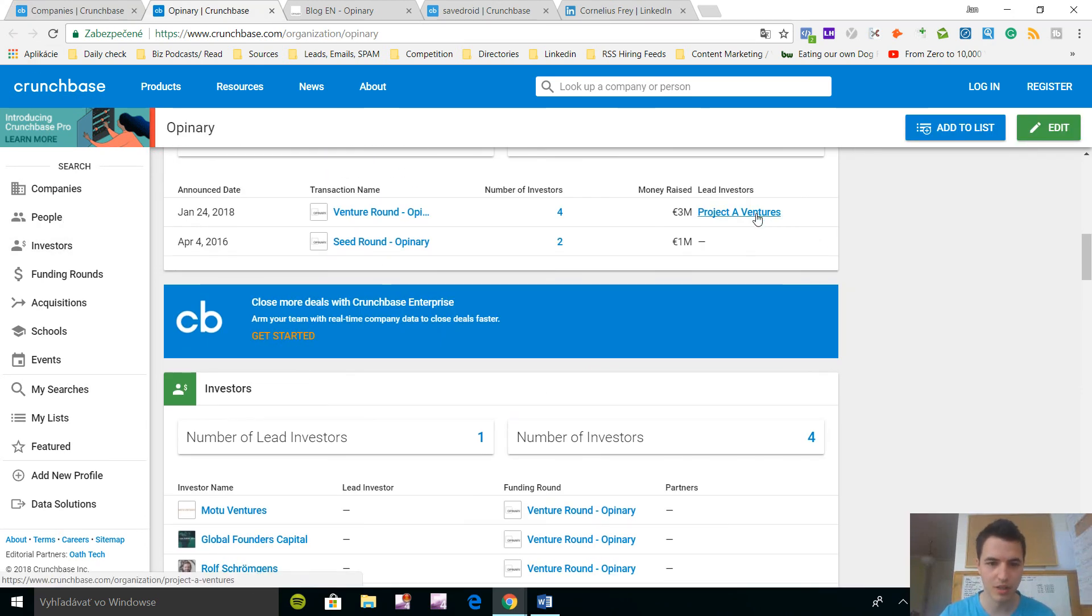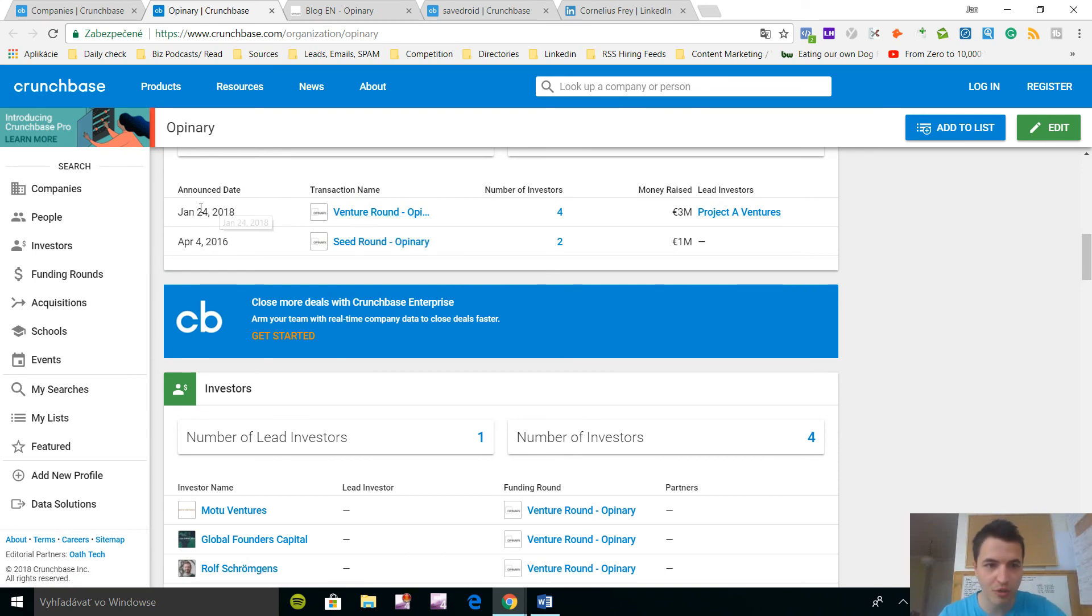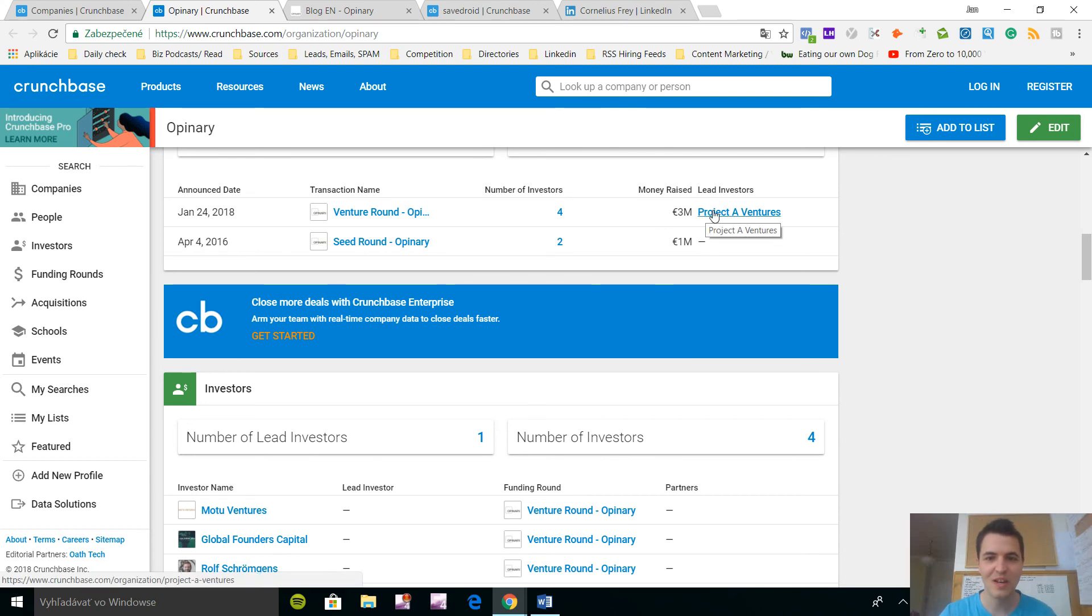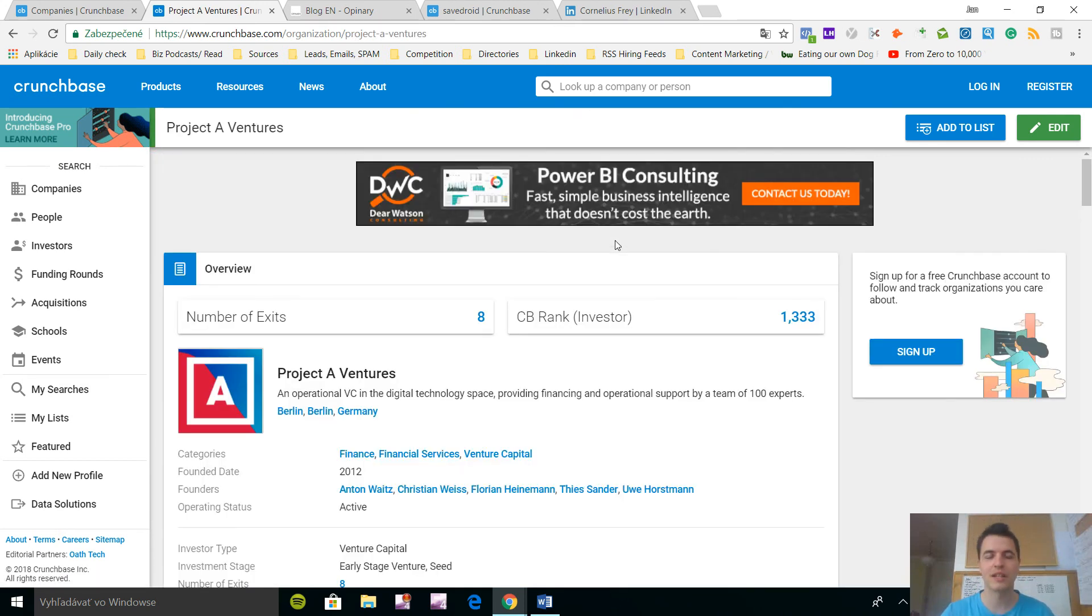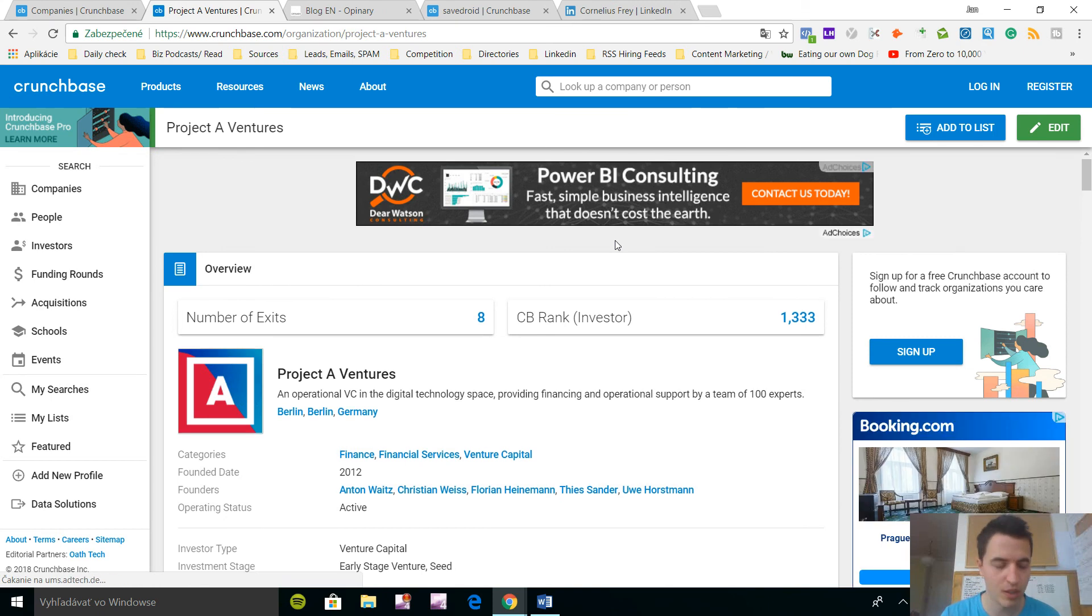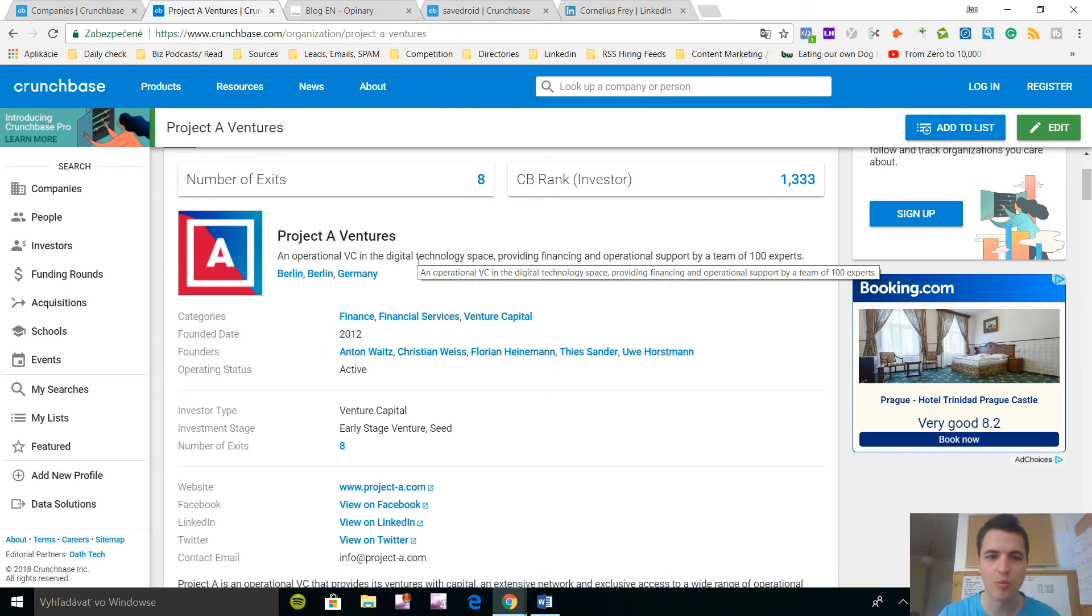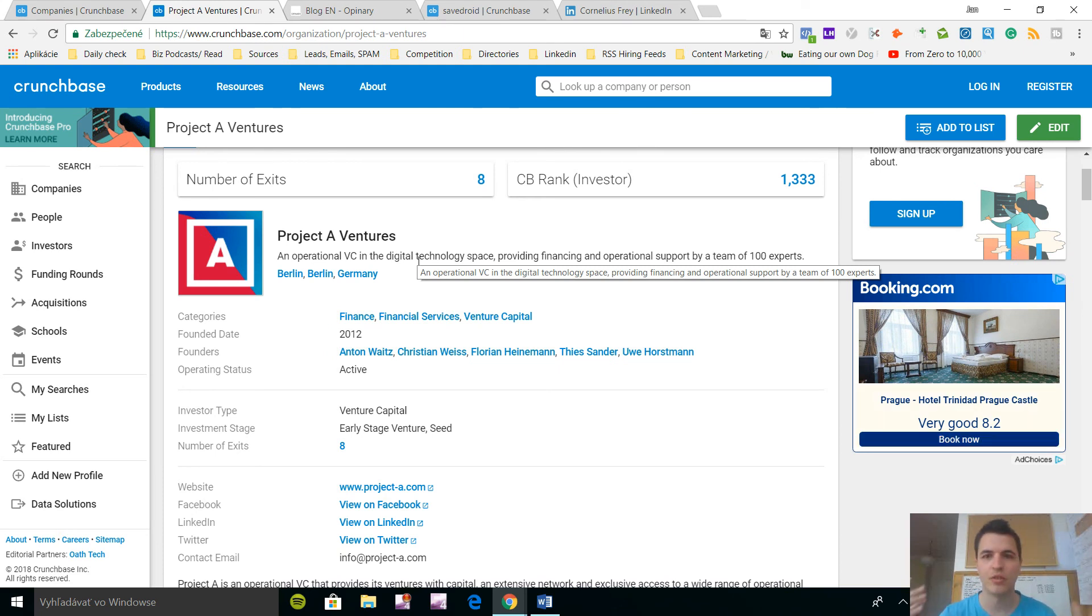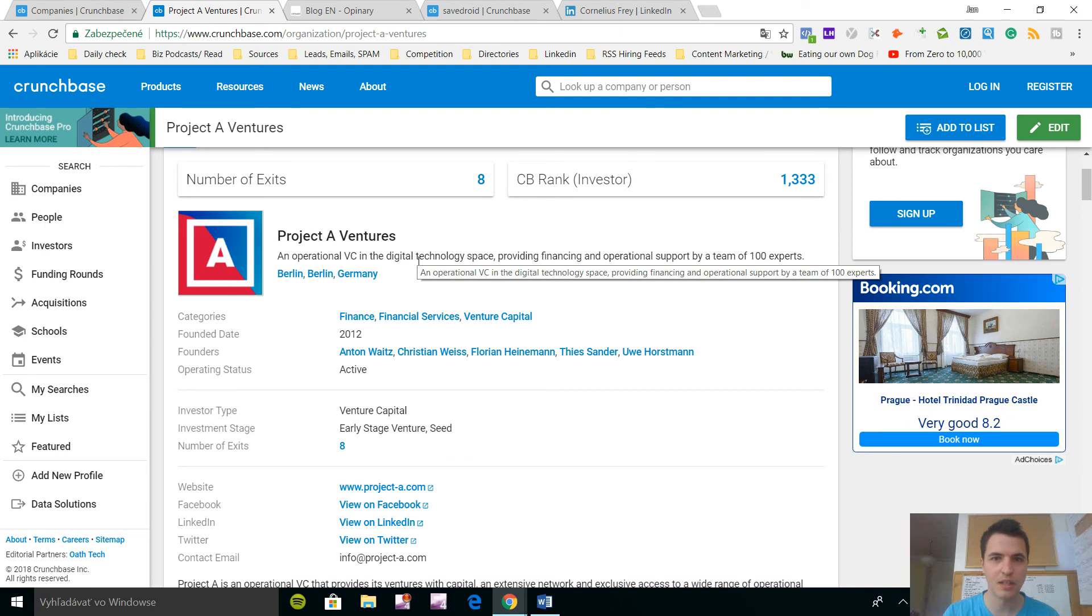Project A Ventures, perfect. So what your email could say and January 24th, oh my god, this was four days ago, they got 3 million euros, that's perfect. So you can even say something like, hey, congrats on funding, I know it's going to be exciting right now, I hope it's going to work out with Project A Ventures. And I saw your website and I'm really amazed, whatever, buy your product. So you can reference this one and it will definitely make you stand out.